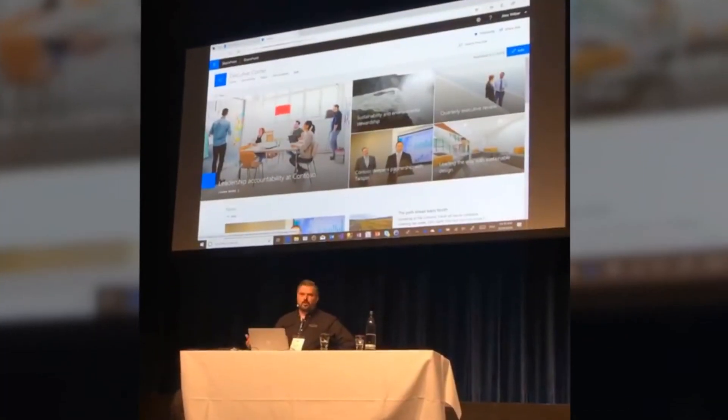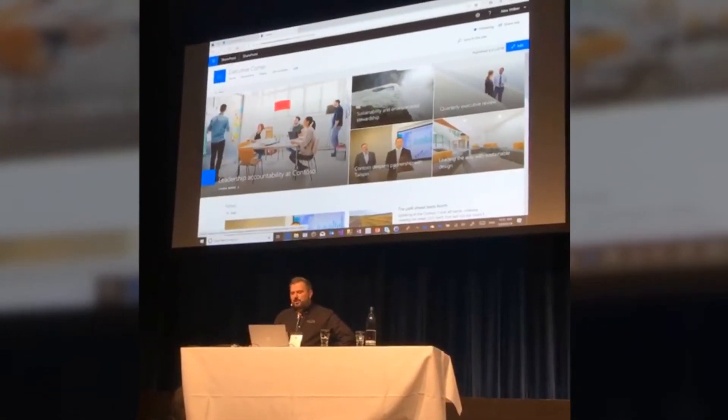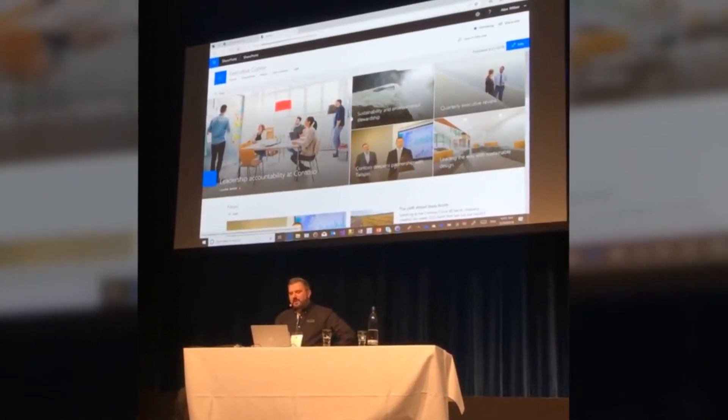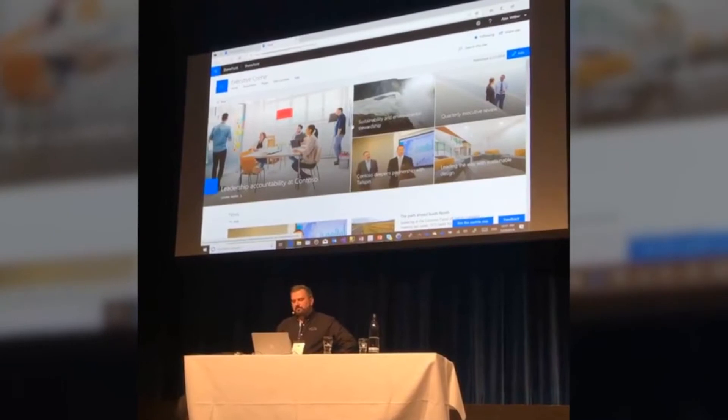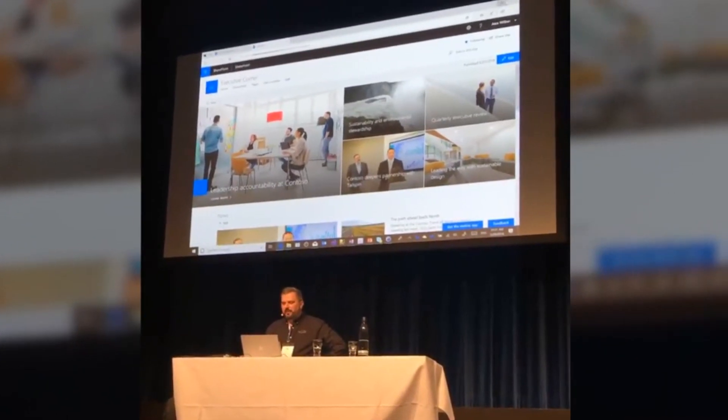An example of a communication site. This communication site is modern and is responsive.